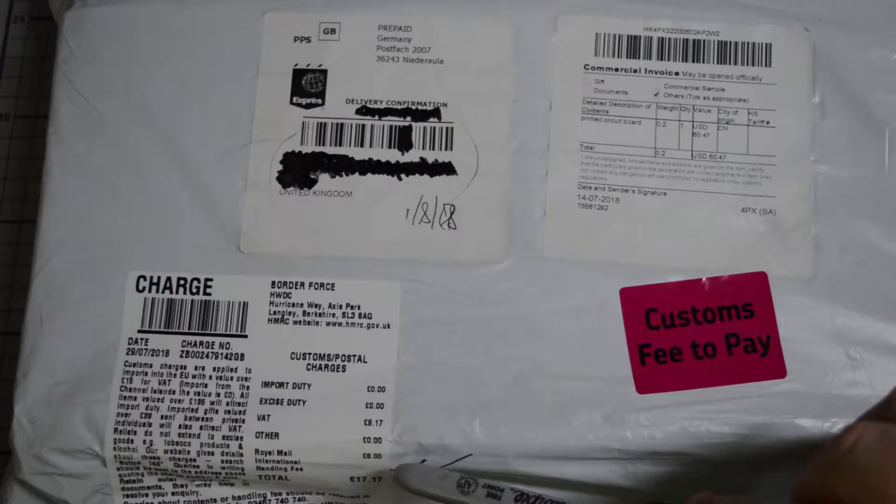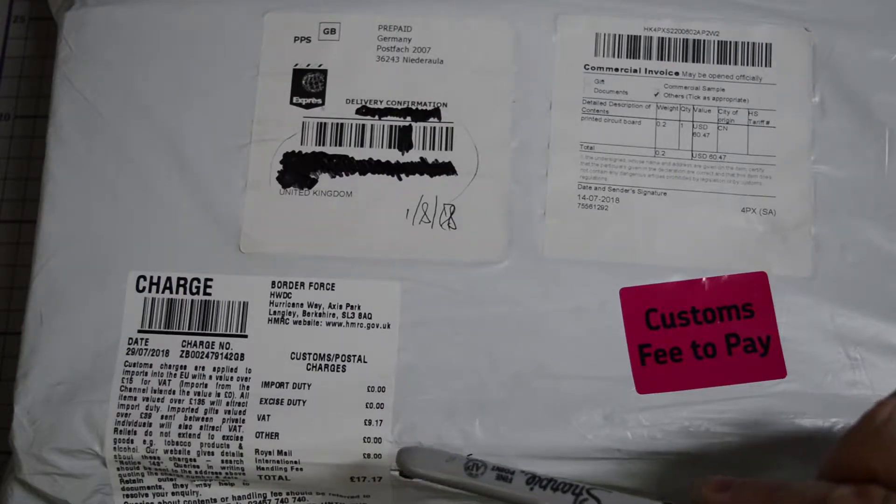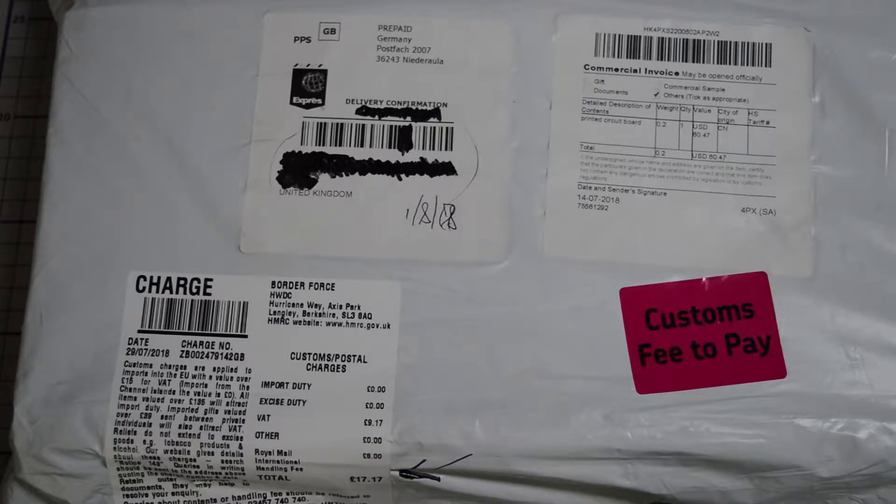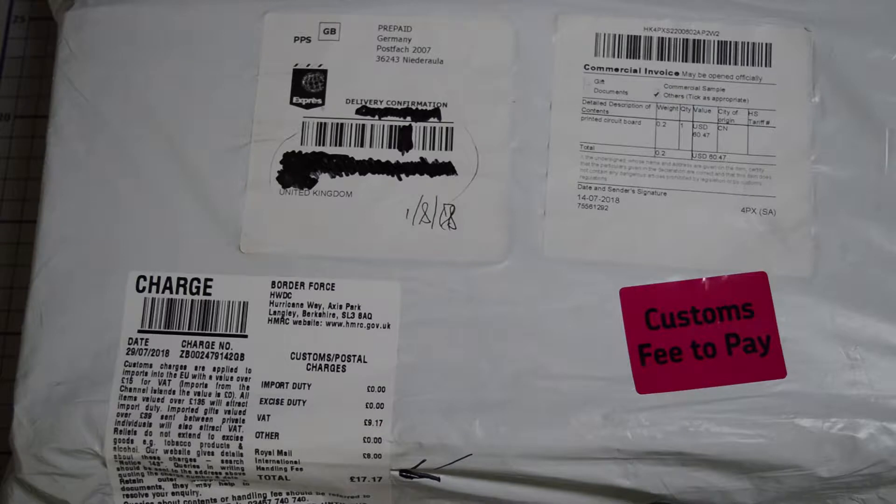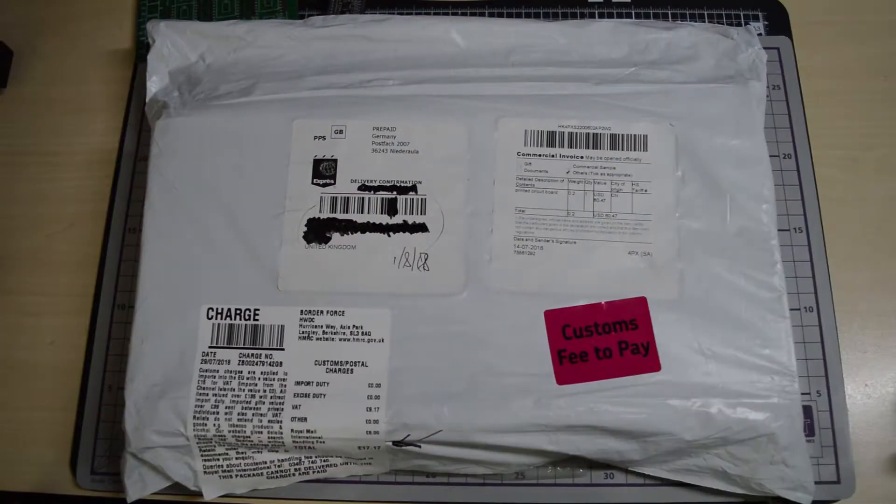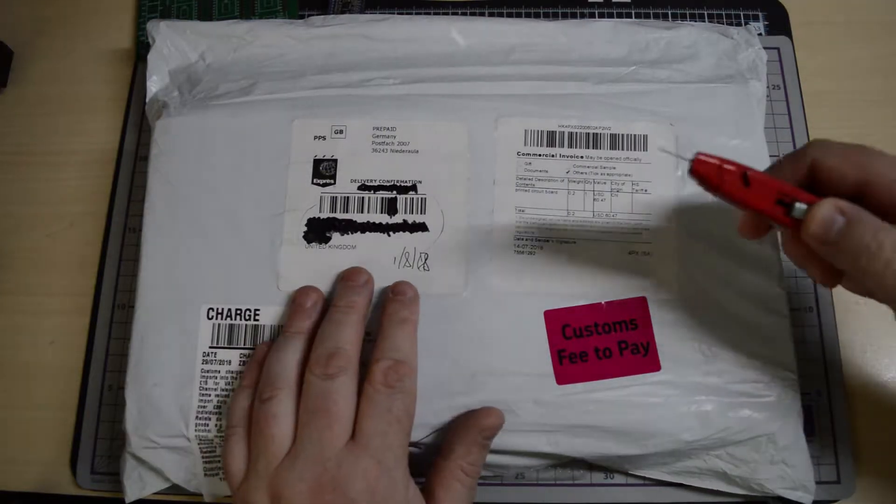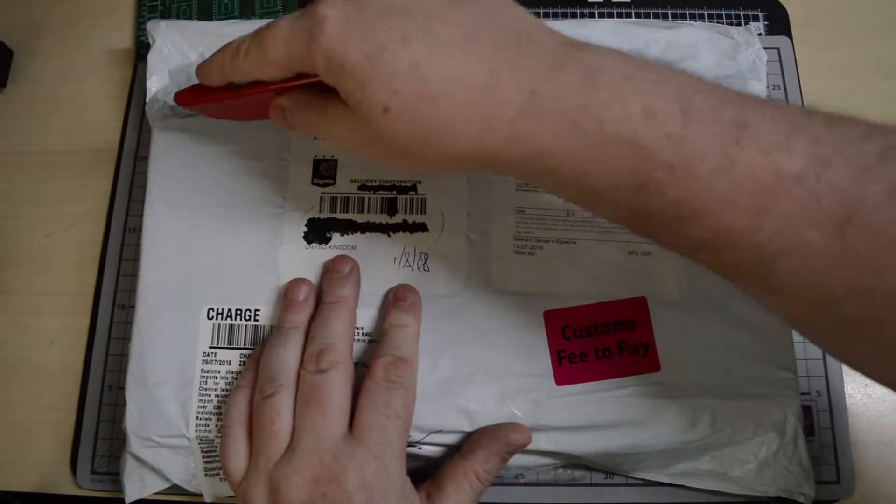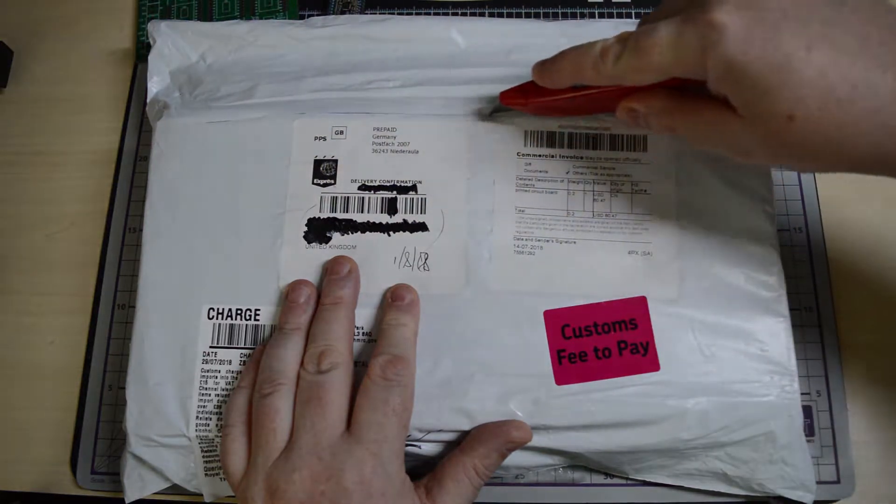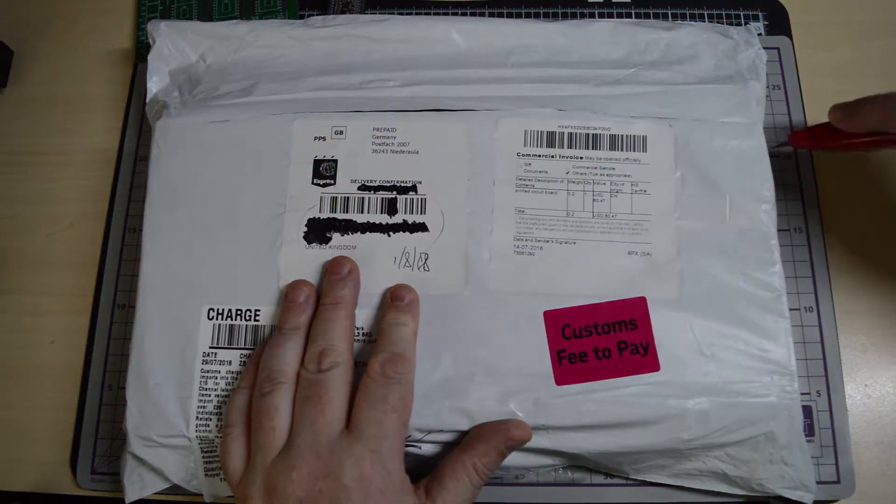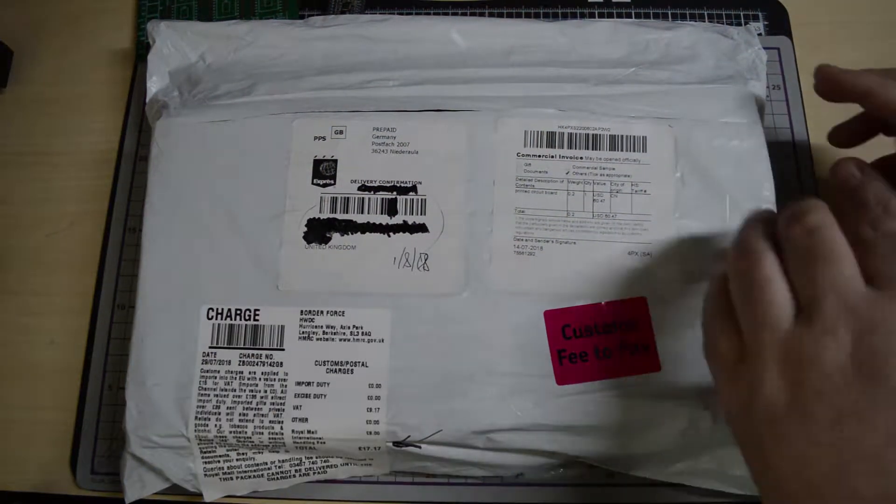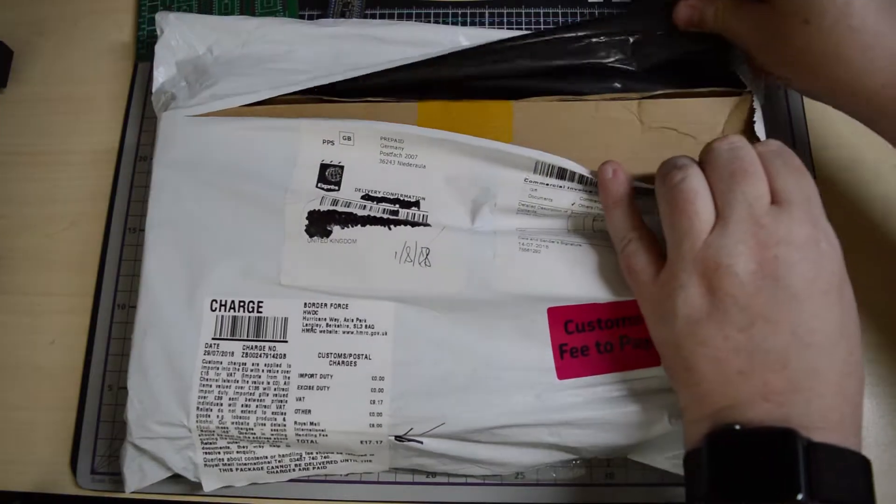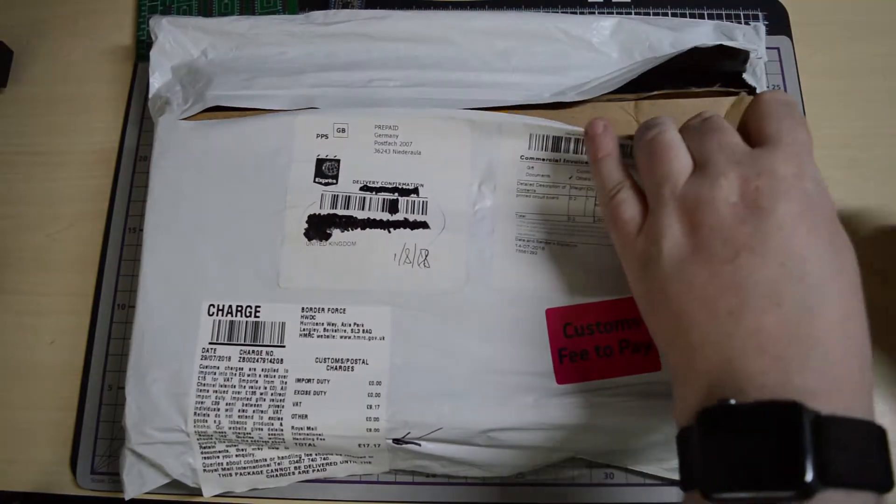Now as you can see, there was a fee to pay, a customs fee to pay, and the obligatory eight pounds for the Royal Mail. So beware, people, if you buy a lot from JLC PCB and the LCSC component supplier, be careful on import duty because the UK likes to give you a charge. But anyway, here we go with unboxing.